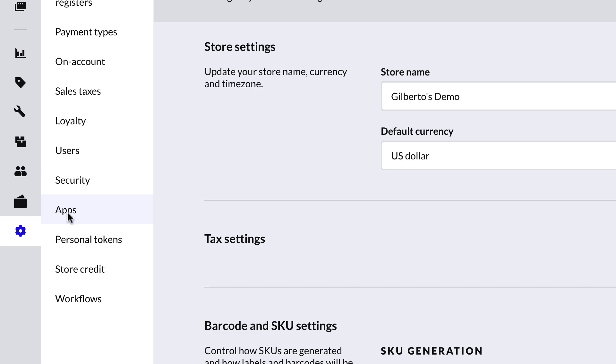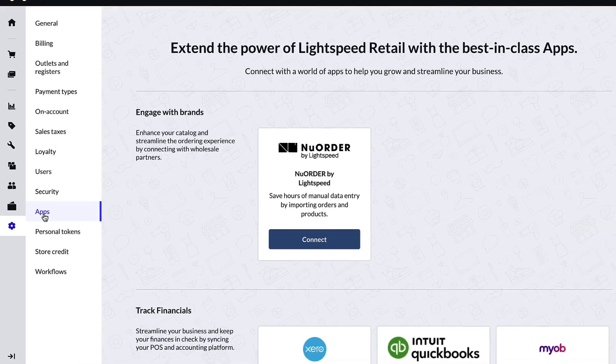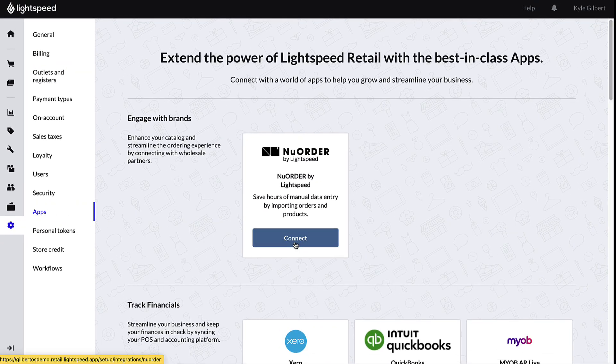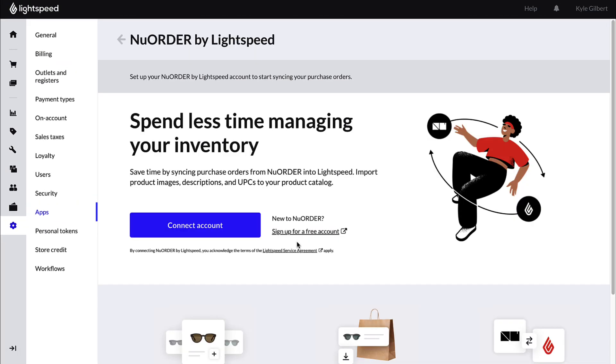In the Engage with Brands section, select Connect for New Order by Lightspeed. Since you already have a New Order account, select Connect Account.